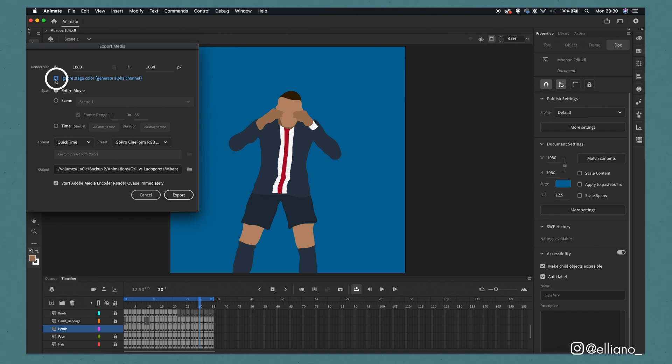Now you have a choice here of either ignoring the stage colour which will create a transparent background when your video is rendered, or you can choose to keep the stage colour and therefore the video will be exported as one full video.